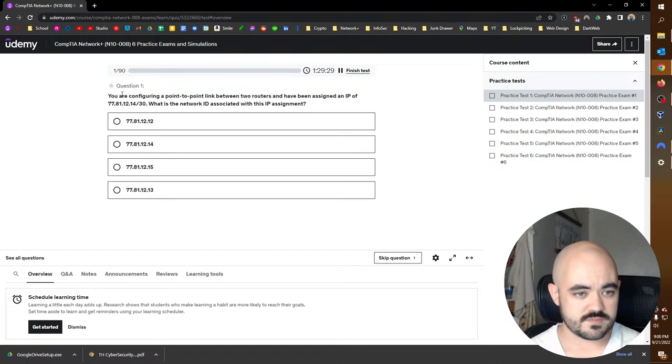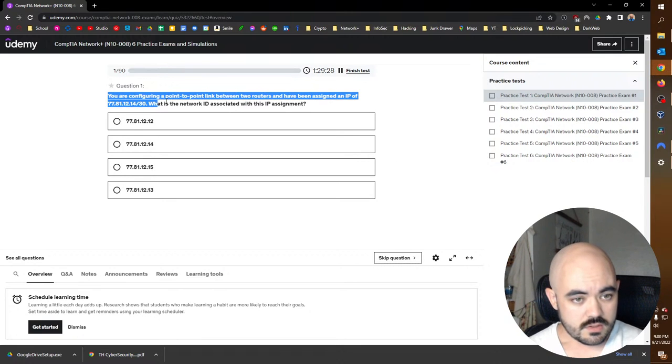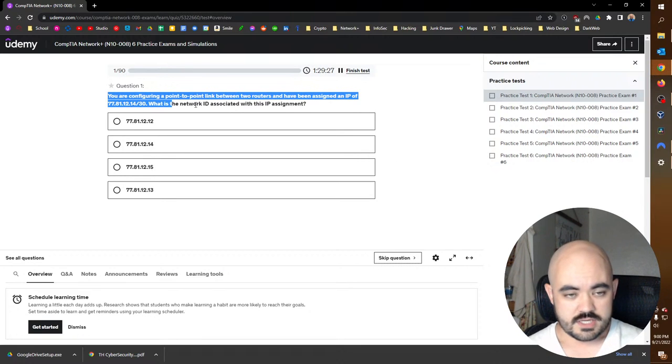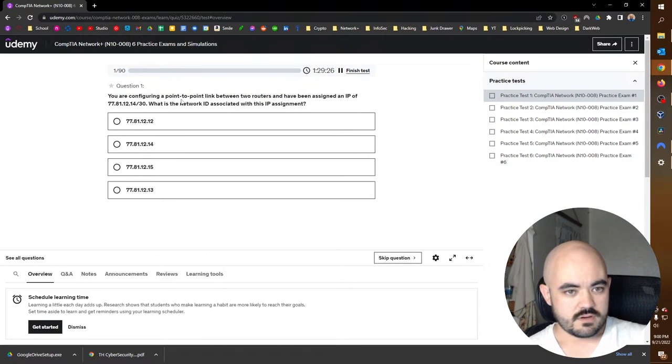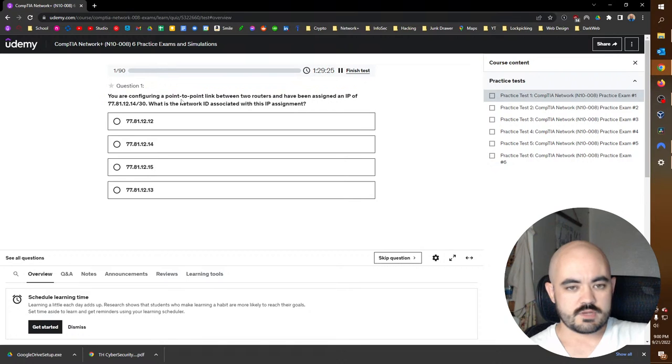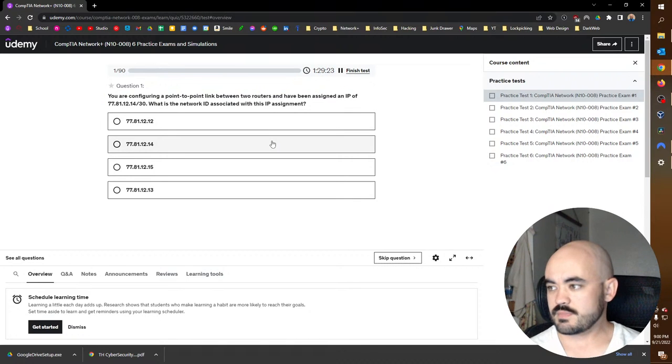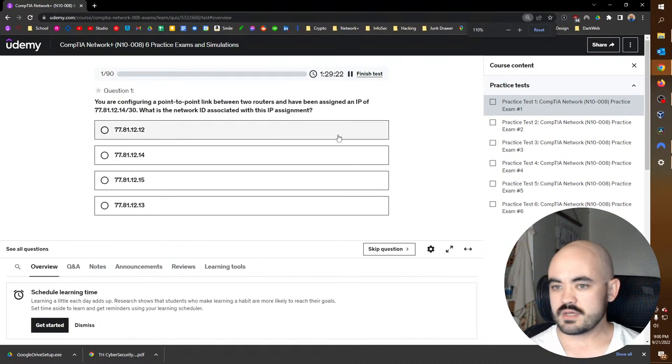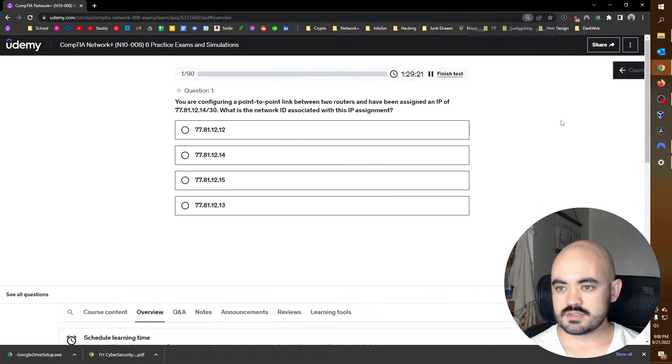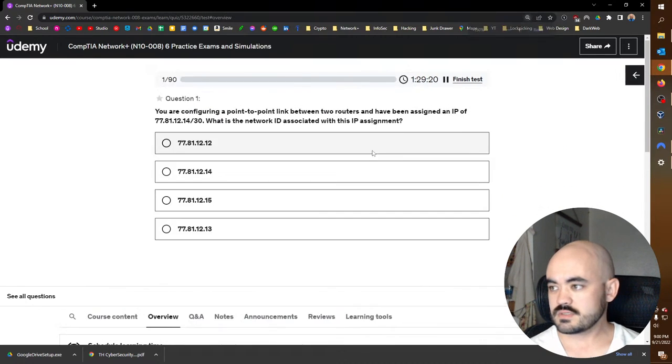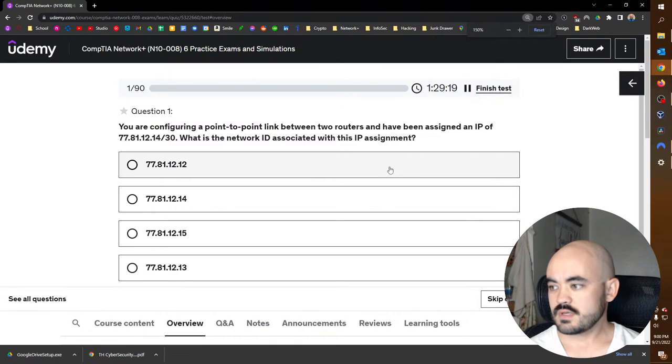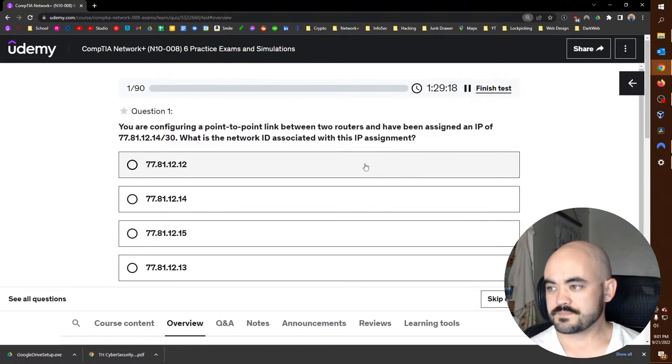My theoretical knowledge, but anyways let's get into it. You're configuring a point-to-point link between two routers. Is that big enough for you guys? Let's just mix this. All right, that's better.